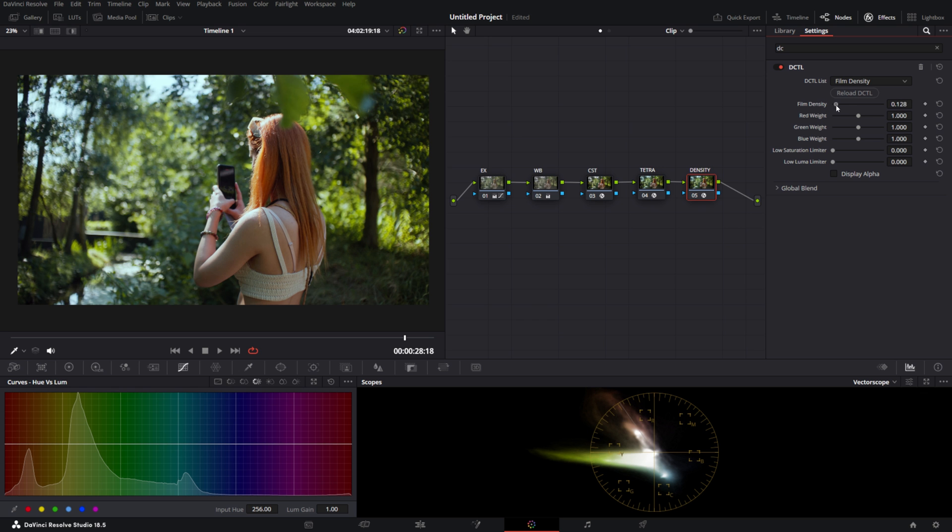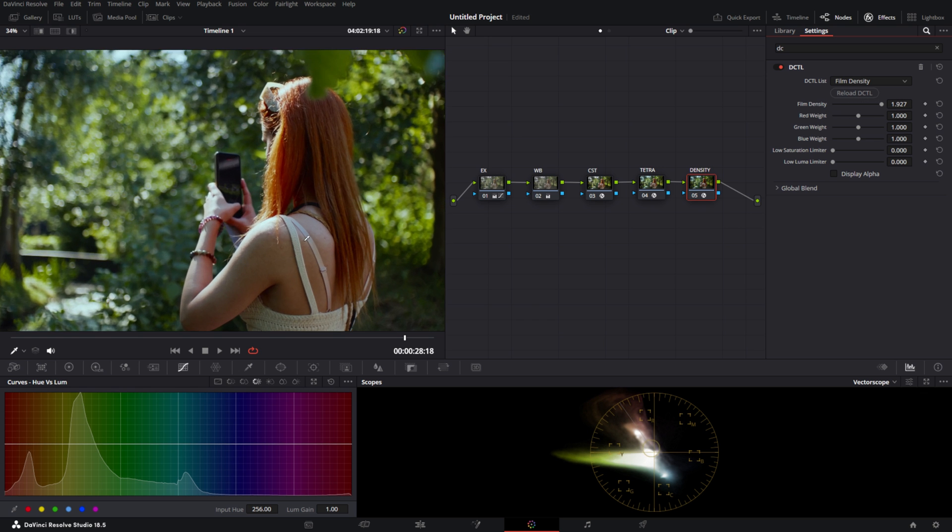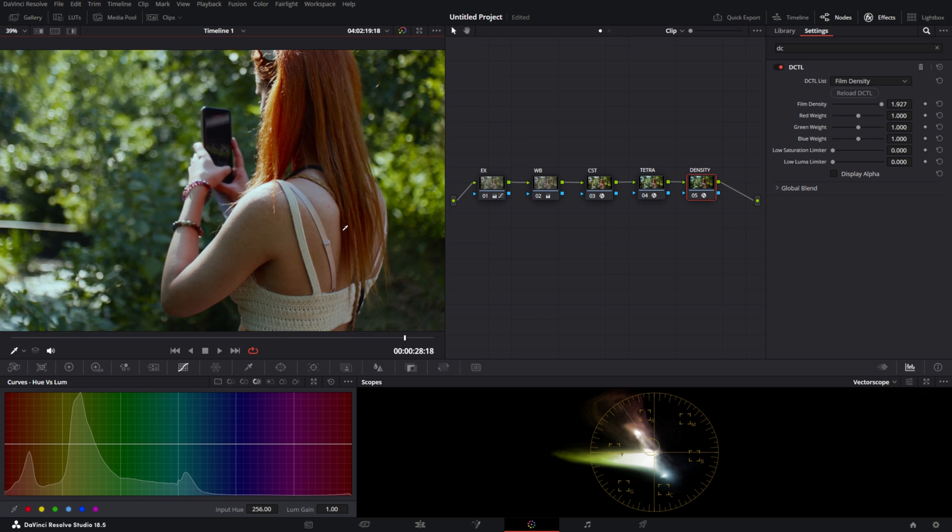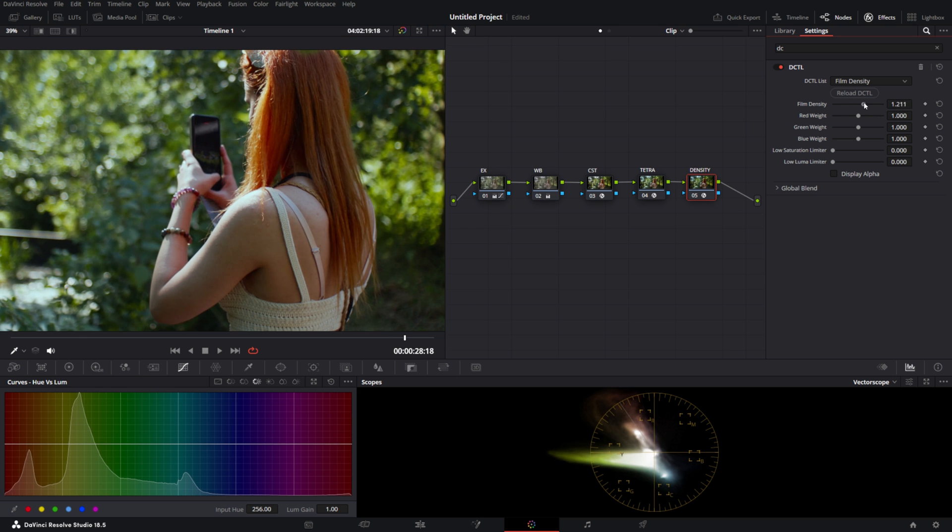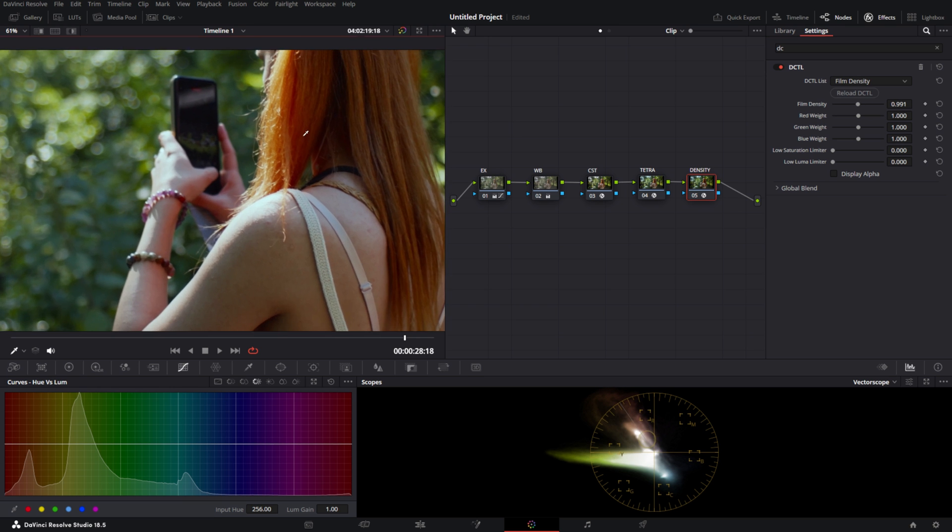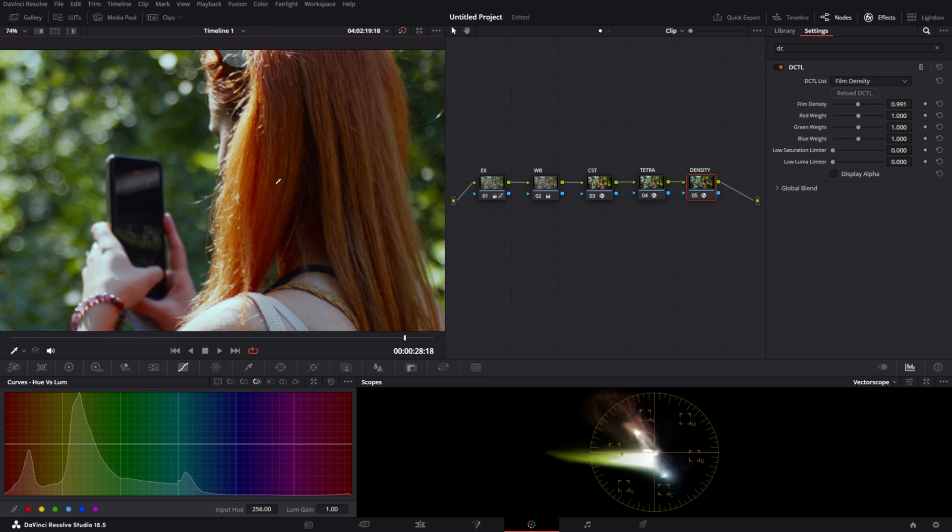To keep it simple, all you need to do is drag up the density. As you can see, the skin tones start to become a very deep, vibrant color. It's very evident here in the